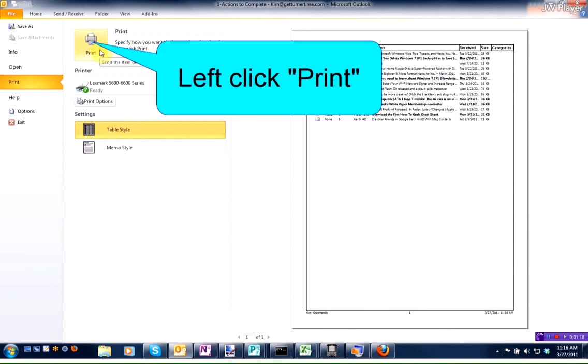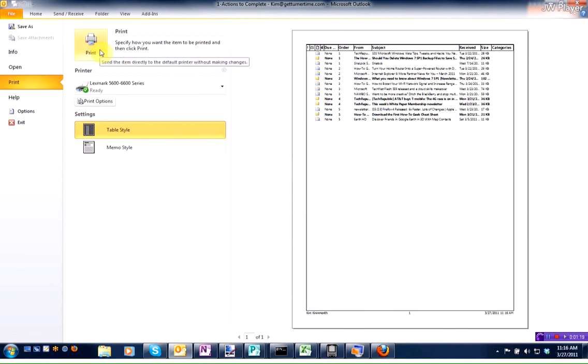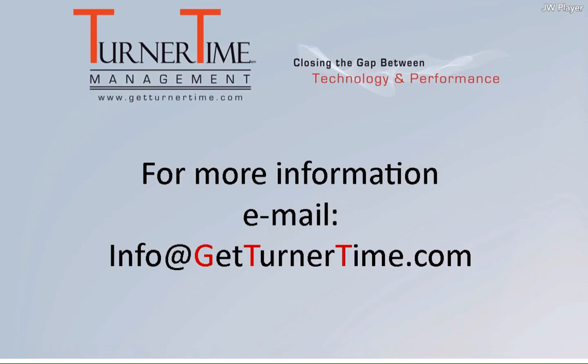When you're ready, left-click on Print, and you'll have a hard copy of your to-do list.